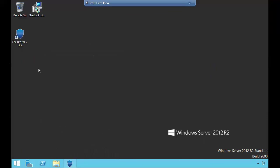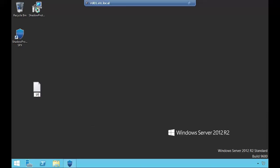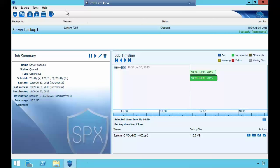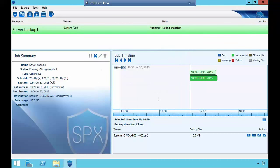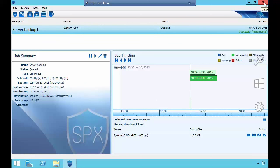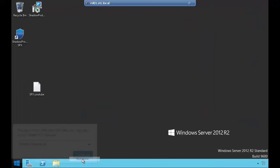Let me create a file called 'SPX YouTube' to demonstrate virtual boot. I'll go into SPX, ask it to do an incremental right now, start an incremental backup, and click OK. I'm going to use this to show you virtual boot. Since this is a VM, I can't run virtual boot from here — instead, I'm going to simulate the server crashing by shutting down this virtual machine.